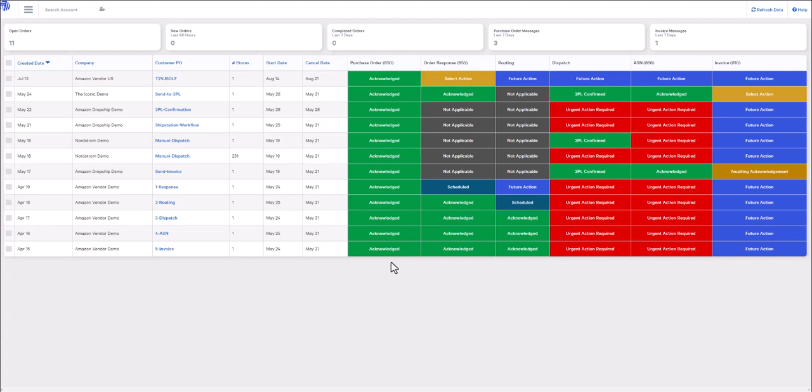To complete any of these three actions, first, you'll need to head over to your EDI dashboard. Next, filter by your trading partner.